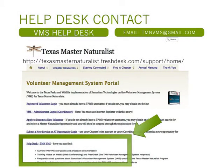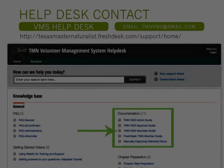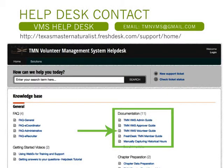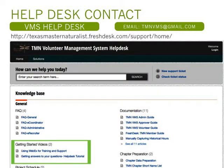If you have questions or need help at any time, click on the VMS Help Desk link on the portal web page. Clicking on the link will take you to the Volunteer Management System FreshDesk web page. This page offers options such as FAQ (frequently asked questions), documents such as a volunteer guide, and video links to training videos. As a last resort, you may email tmnvms@gmail.com.